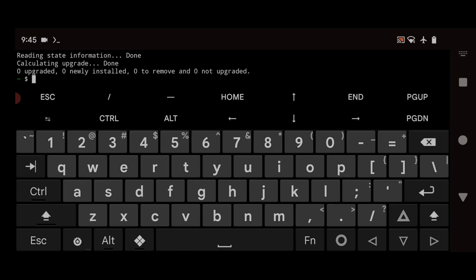The first tool on the list is Ranger. Ranger is a terminal file manager that brings the convenience of a graphical file manager to the command line. With Ranger you can navigate through your file system with ease, preview files, and perform various file operations all within the Termux environment. It's a must-have tool for anyone who spends a lot of time working in the terminal. To install it, type `pkg install ranger` and hit Enter.